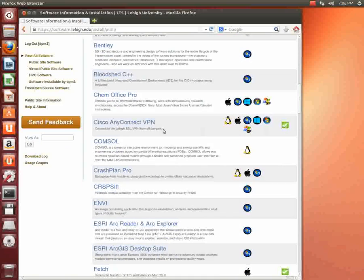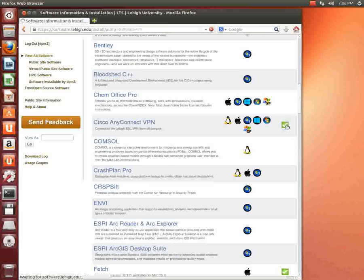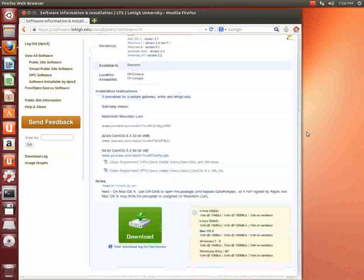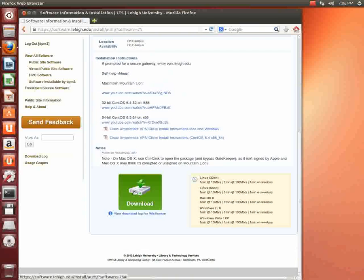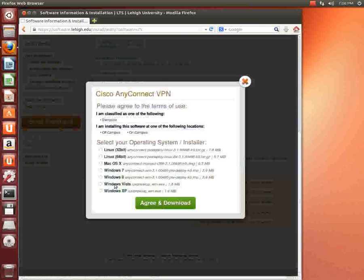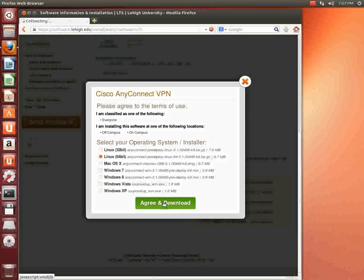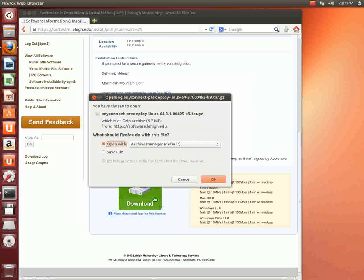Okay, come down to Cisco AnyConnect VPN, click on the green check mark. And then if you drag one down, you'll see a big green button at the bottom. We're running the 64-bit Linux, so we're going to click on the Linux 64-bit radio button, click agree and download.